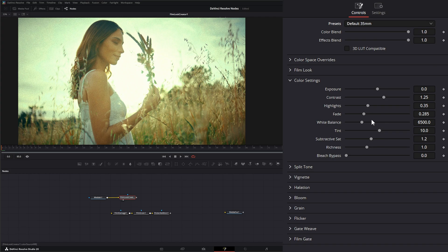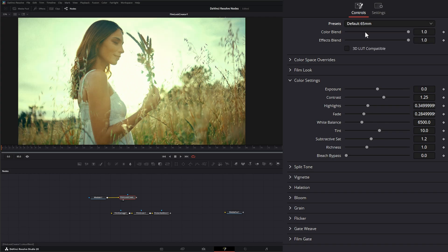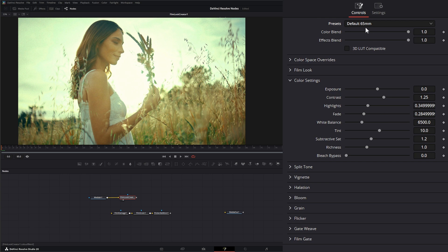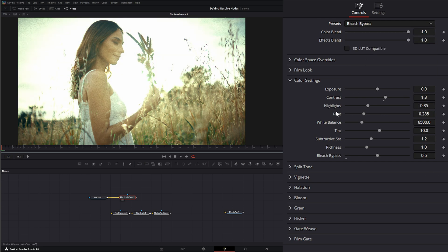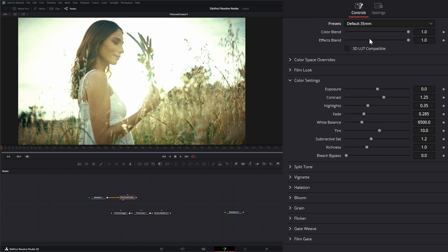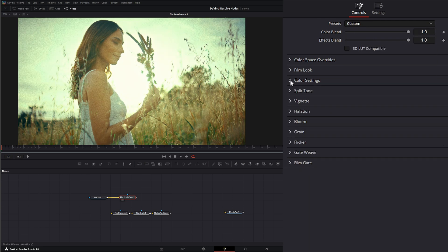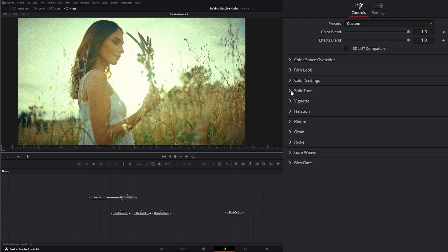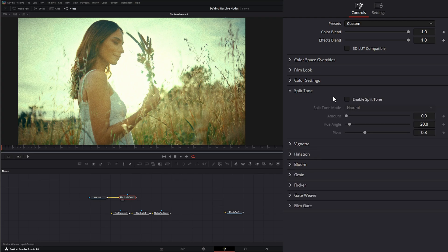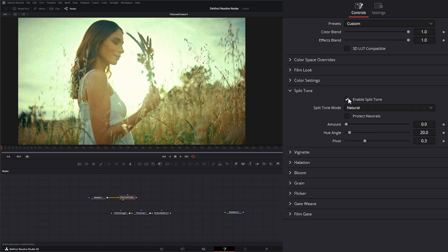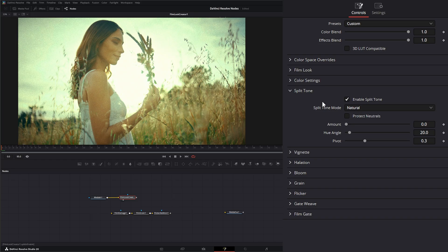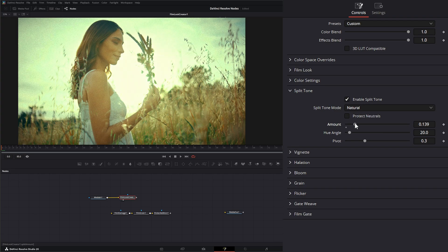So let's go back to the original 35. And down here, these color settings, when we do switch these, you can see our color settings are changing. That's what these are changing. Under our color settings, we have split tone. So we can enable split tone. And what split tone is going to do is it's going to allow you to split the colors in your shadows and your mids.